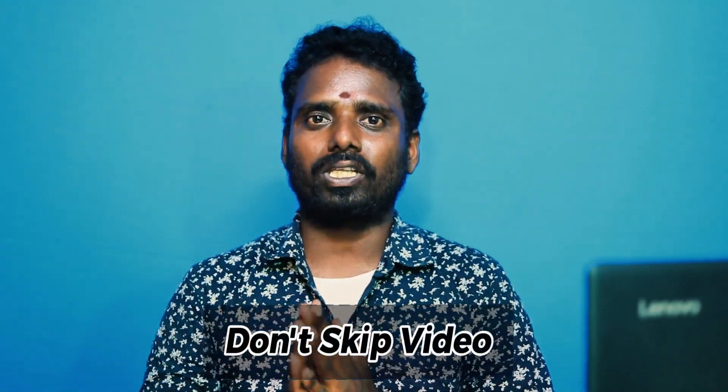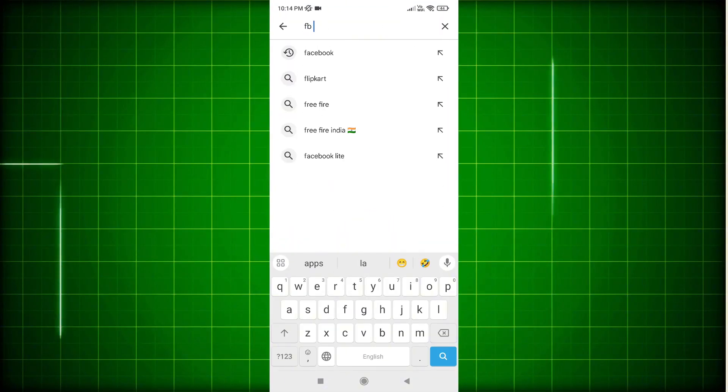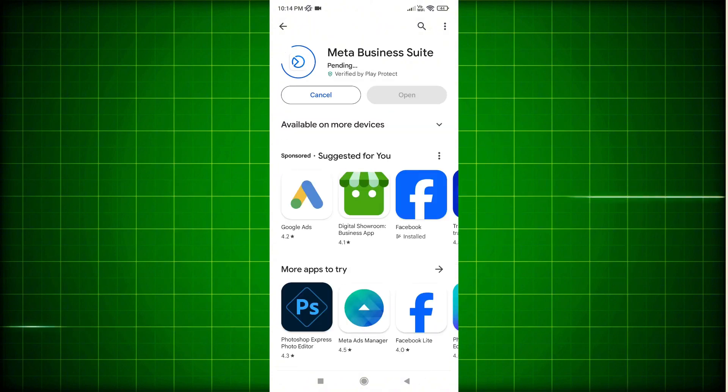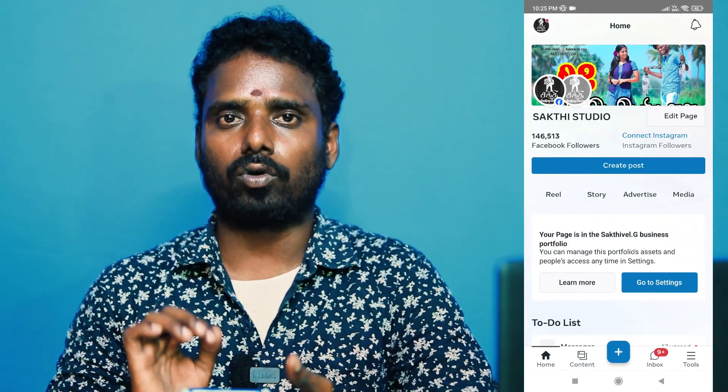If you are uploading a video, let's go to the Facebook Studio app. If you are investigating it, please go to Facebook Studio and install it. After you are downloading the app, you can proceed.